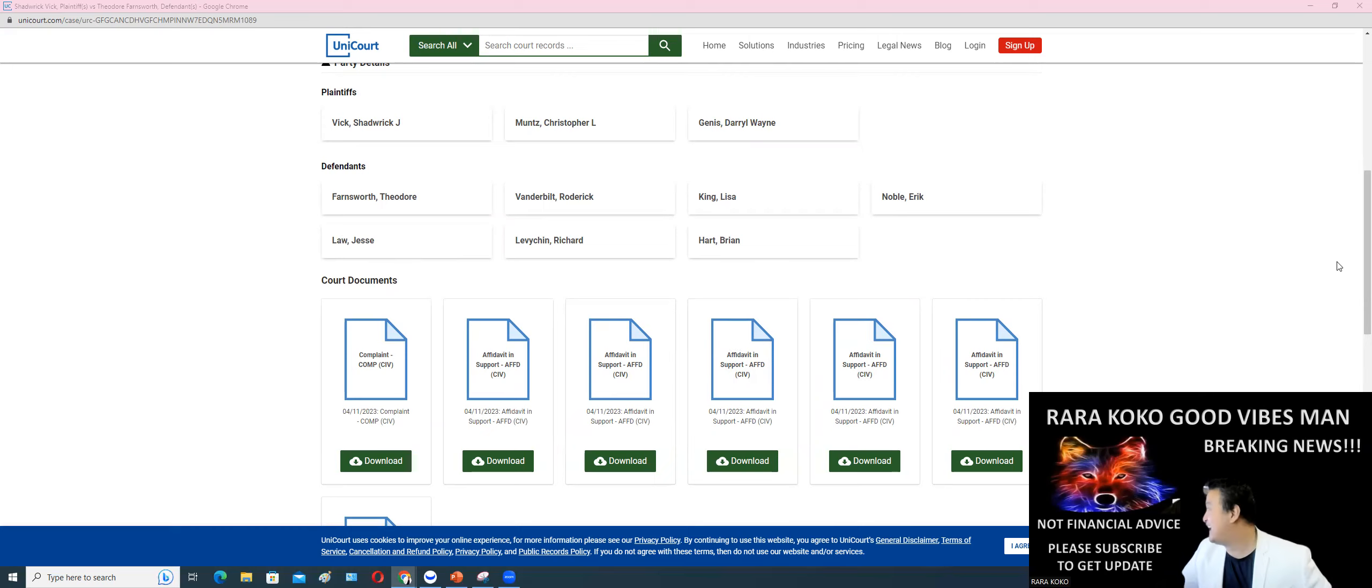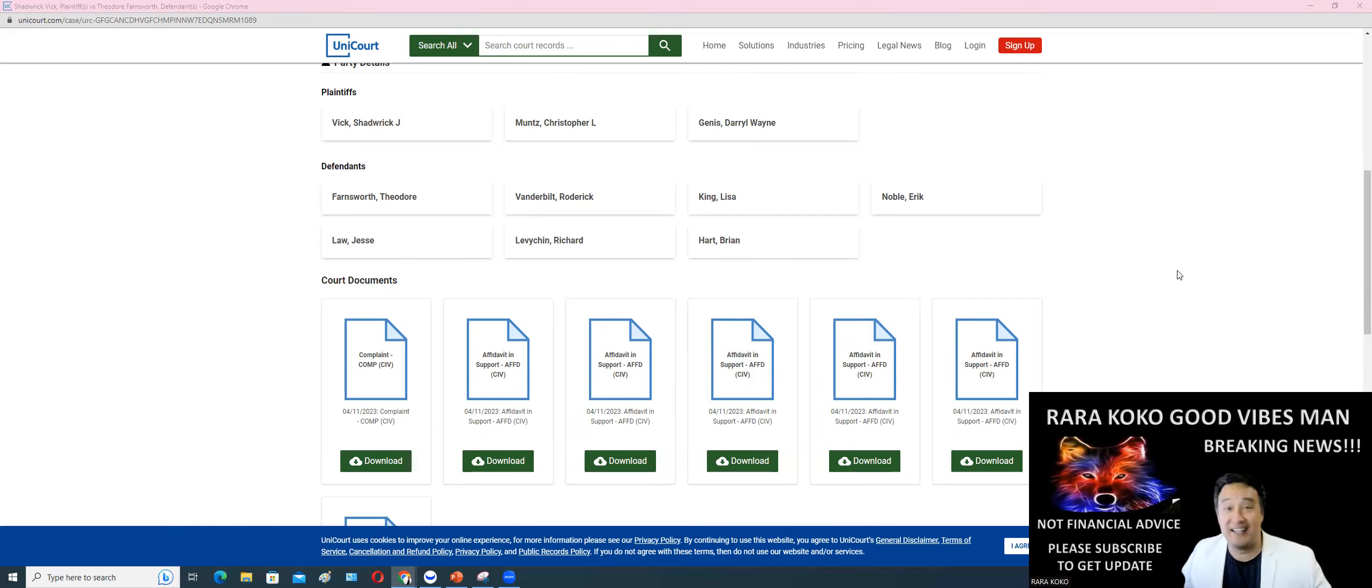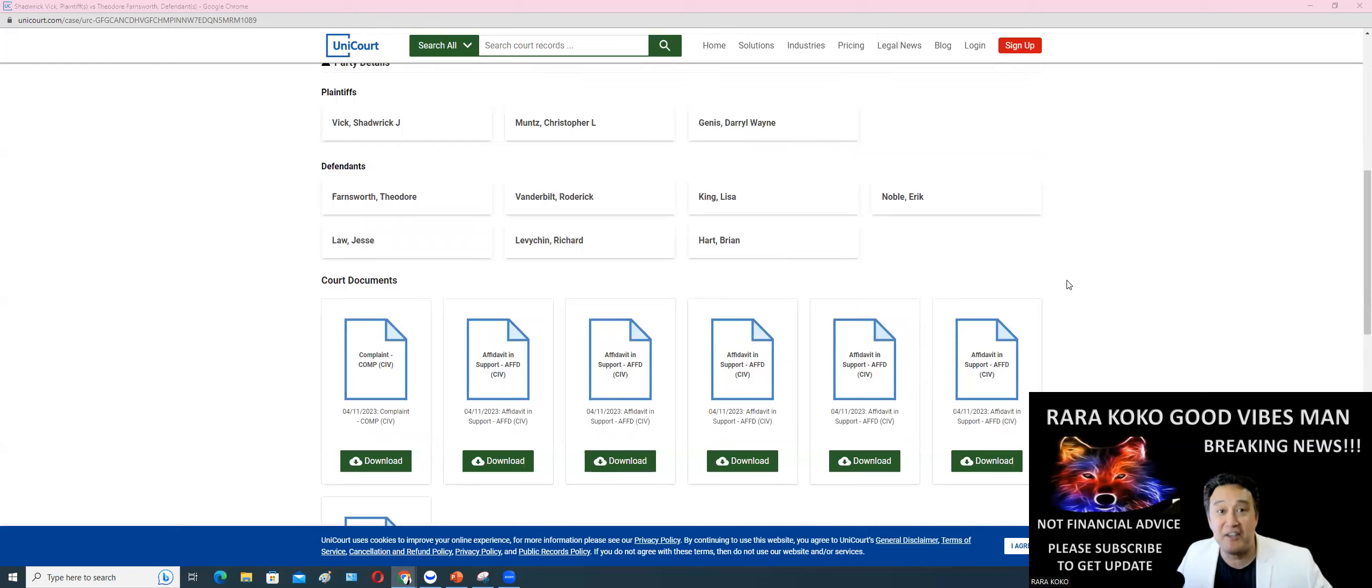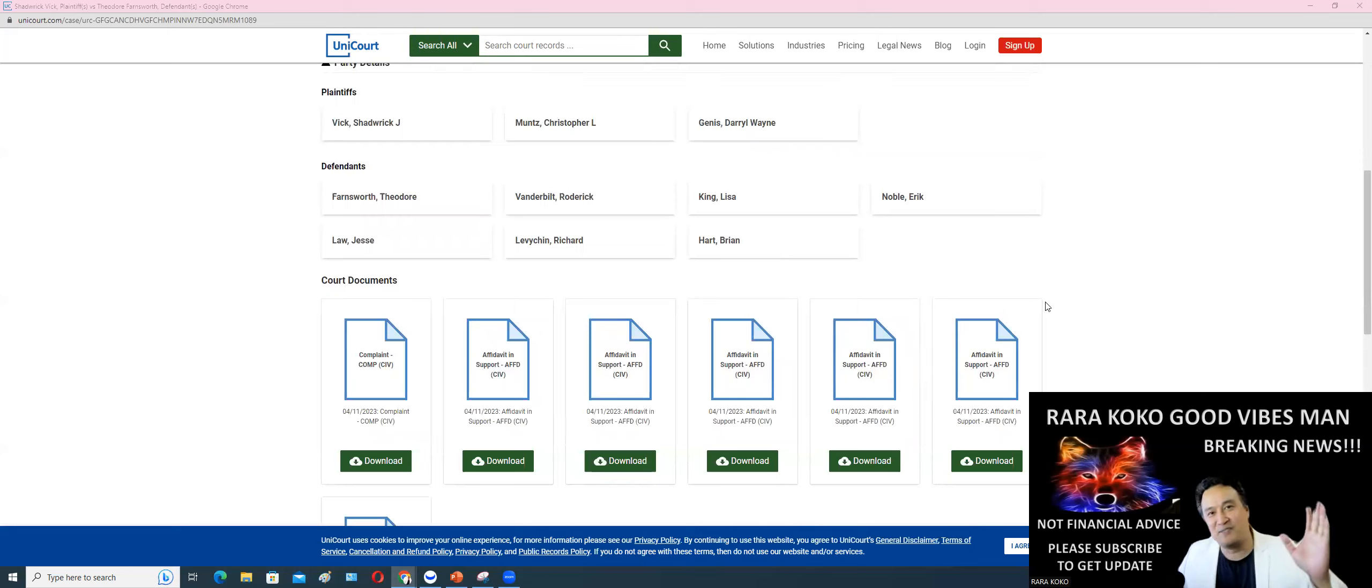CAXI is my play today and I sent an alert to my private Discord. Massive gain, it went up 450, 470% today. CAXI is my alert.